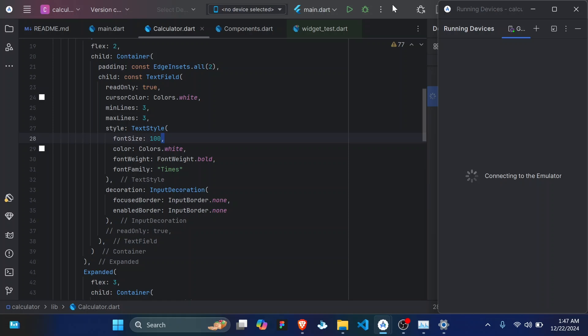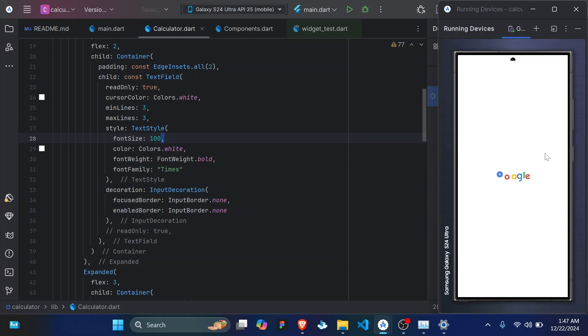Or you can opt to run it on your mobile phone, which is something we'll cover later. So it's still connecting. So depending on your laptop's or computer's power, starting the emulator might actually take a while. So the better your PC the less time it takes.